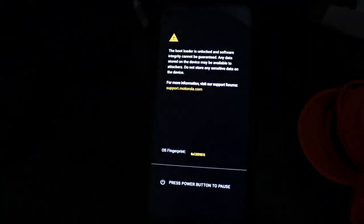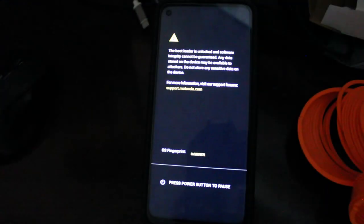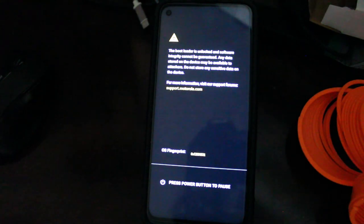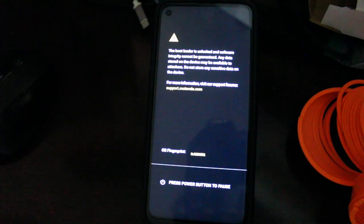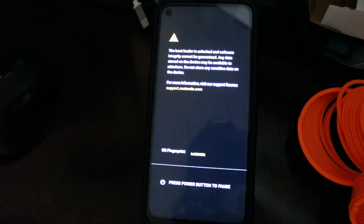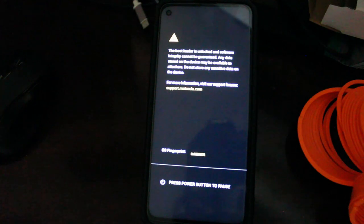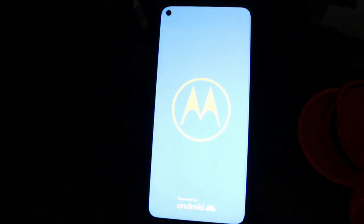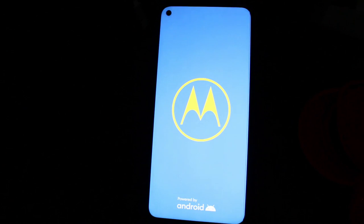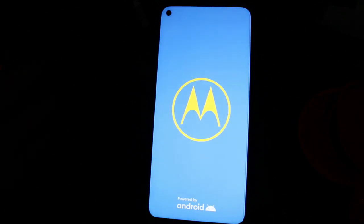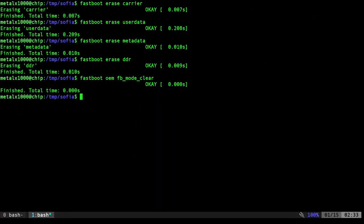And the first boot will usually take a couple of minutes. So don't worry if it gets the Motorola animation and it sits there for three to five minutes, that is normal. Don't worry. Don't stop it. Just let it keep going. If it takes more than five to ten minutes, something might have went wrong, but give it time. So since that takes so long, I'm just going to pause this recording and we'll come back once it's done booting.